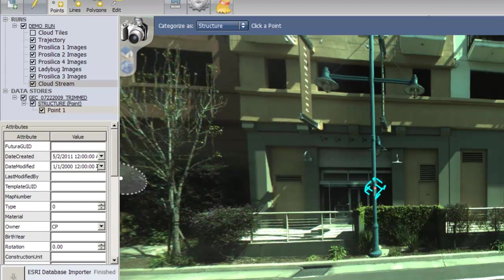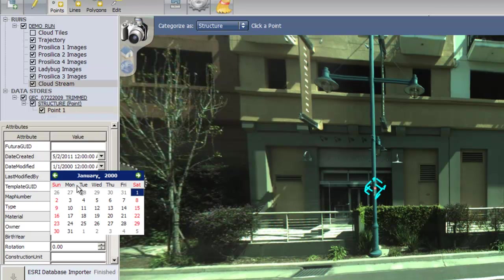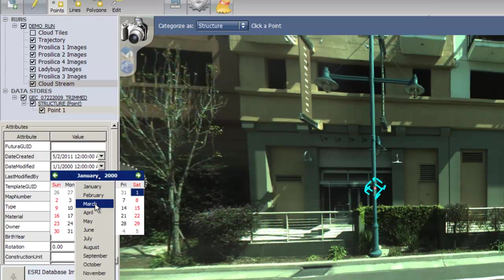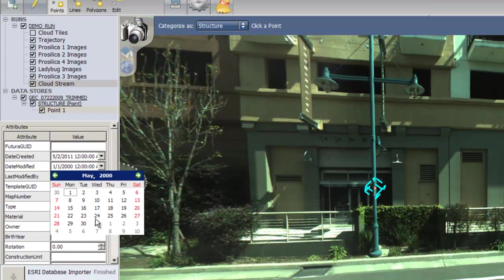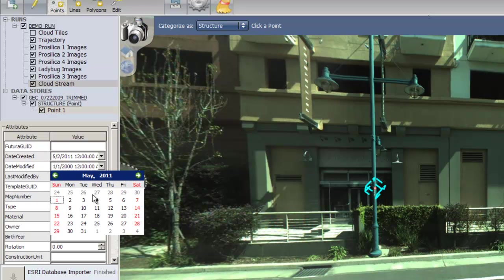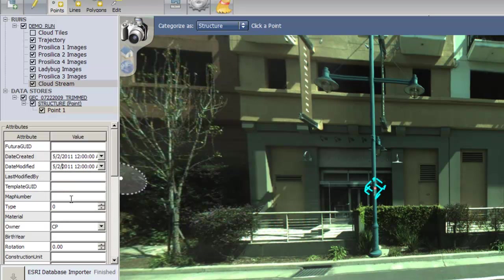Once you've tagged your feature, you will see an attribute pane appear on the left side of the screen. Fill in the necessary fields for your feature, such as the date the feature was created, the material, the type of structure, and height.